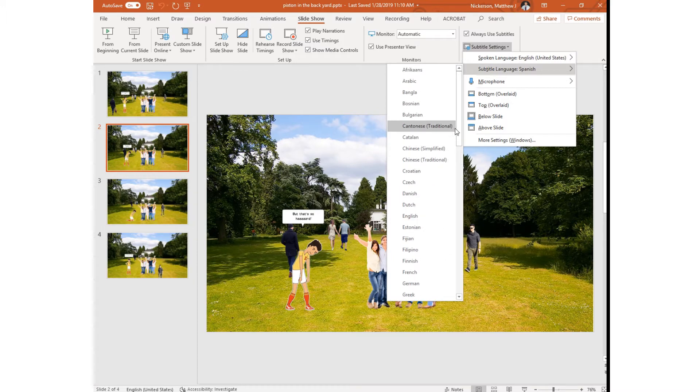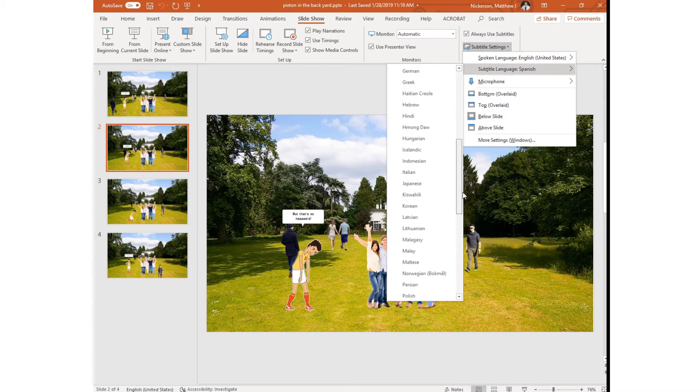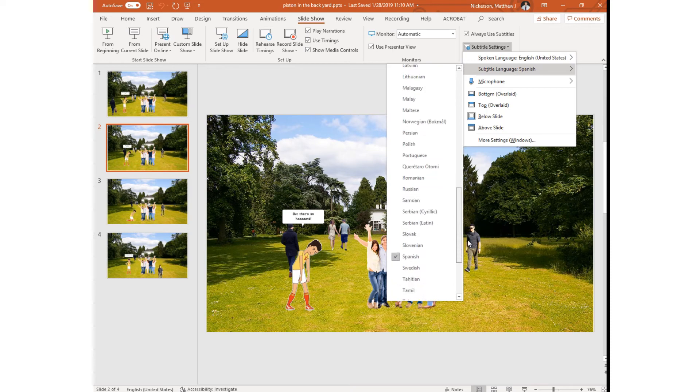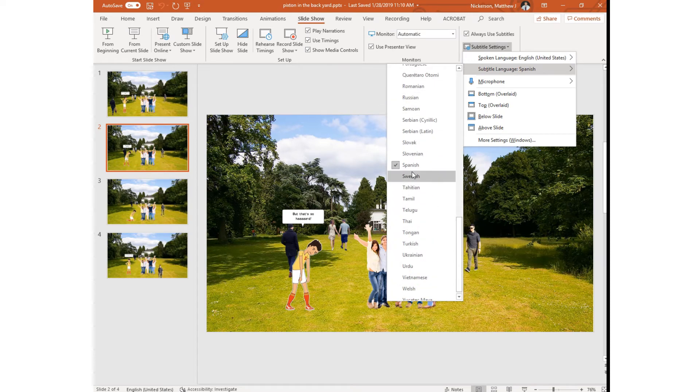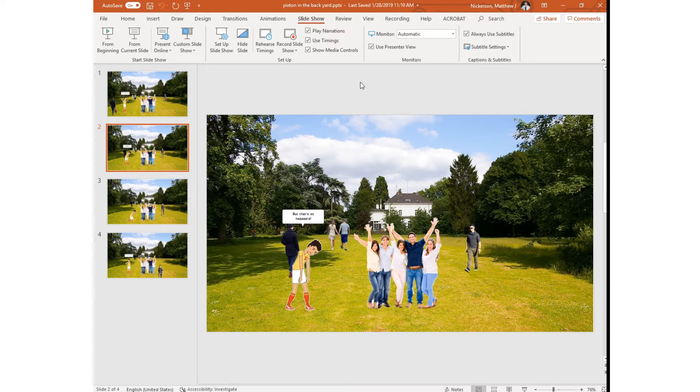Normally English is checked by default but I had a request to show how to do this in Spanish so I just went down and chose Spanish. So now what I say will be displayed in Spanish.